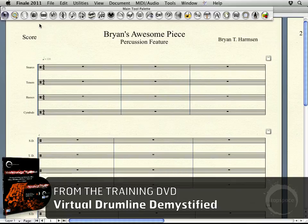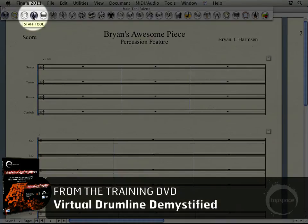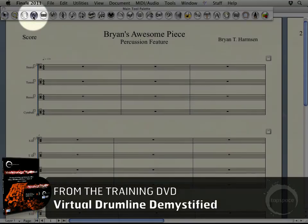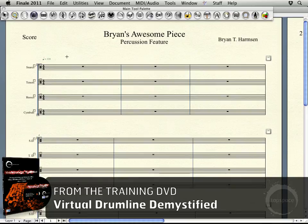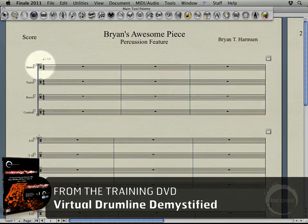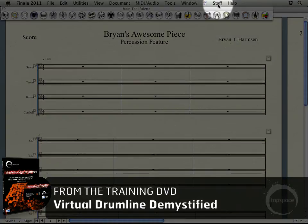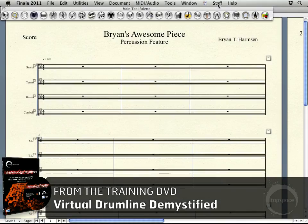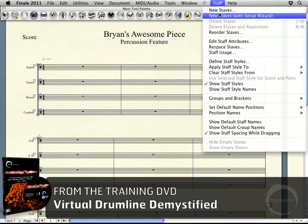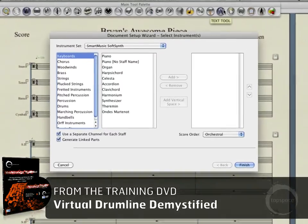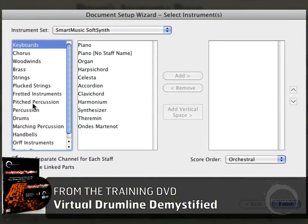To get started with that, I'm going to select my stave tool up here. When you pick the stave tool, a bunch of handles light up, denoting that you can start dealing with staves. The staff menu also popped up here. I'll go ahead and select that, then go to New Staves with Setup Wizard, and start adding the staves I want.